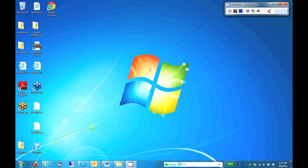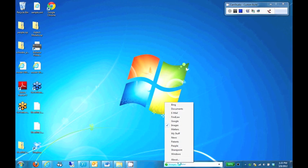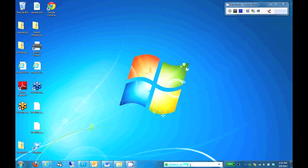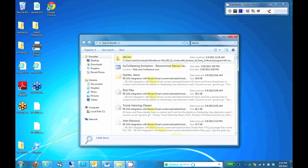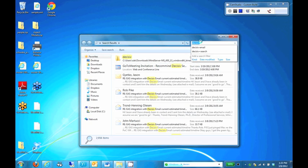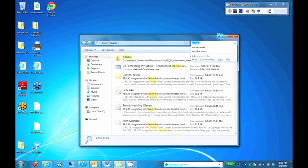A question that comes up a lot is what about my desktop content? Can QuickFind search it? So while QuickFind doesn't index the content, the answer is yes because QuickFind can pass a search off to Windows Search, just as we do with other sources. So what I'll do here is I'll select Windows as my source and search for Decisive and now we see the results returned from Windows within the normal Windows Search Results interface. This really shows how QuickFind is a one-stop shop for launching search queries.